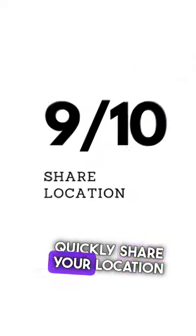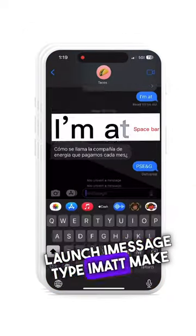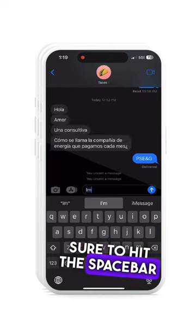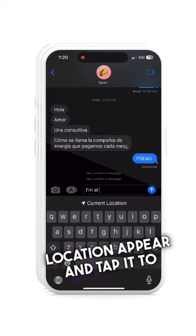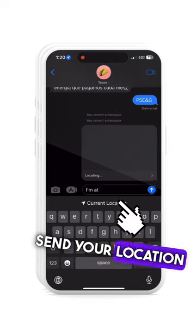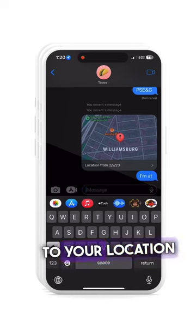10 iPhone Hacks, Number 9: Quickly Share Your Location. Launch iMessage and type 'iMAD' — make sure to hit the spacebar after 'ad.' You'll see 'Current Location' appear; tap it to send your location. A pin with a quick link to get directions to your location will be sent.